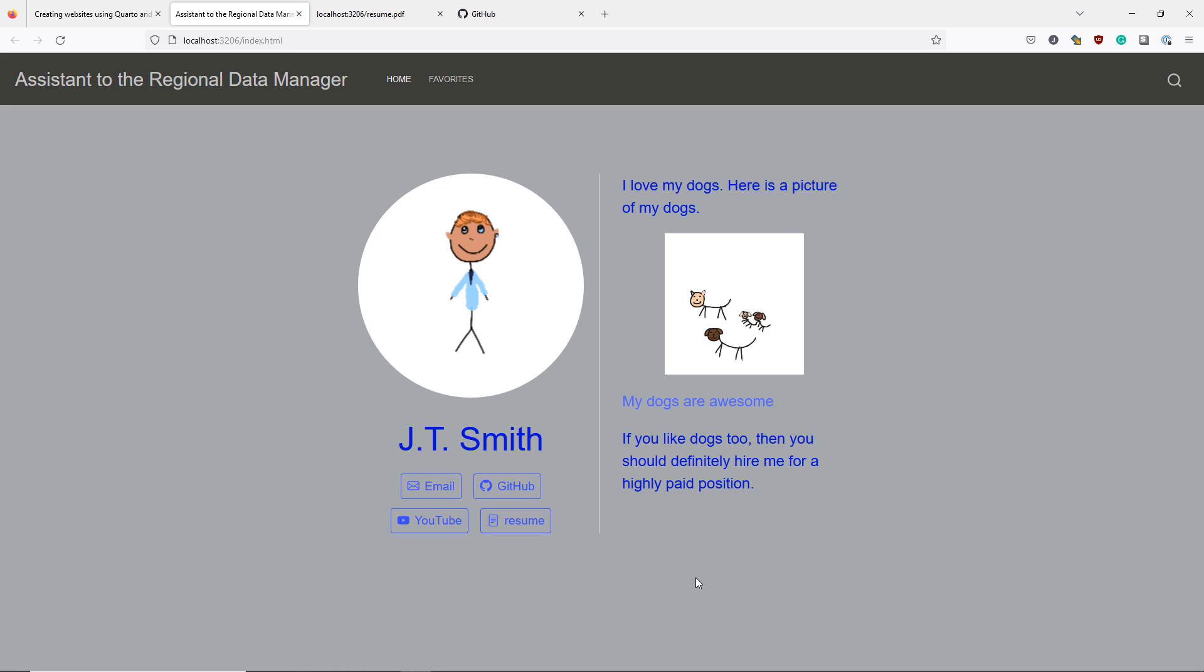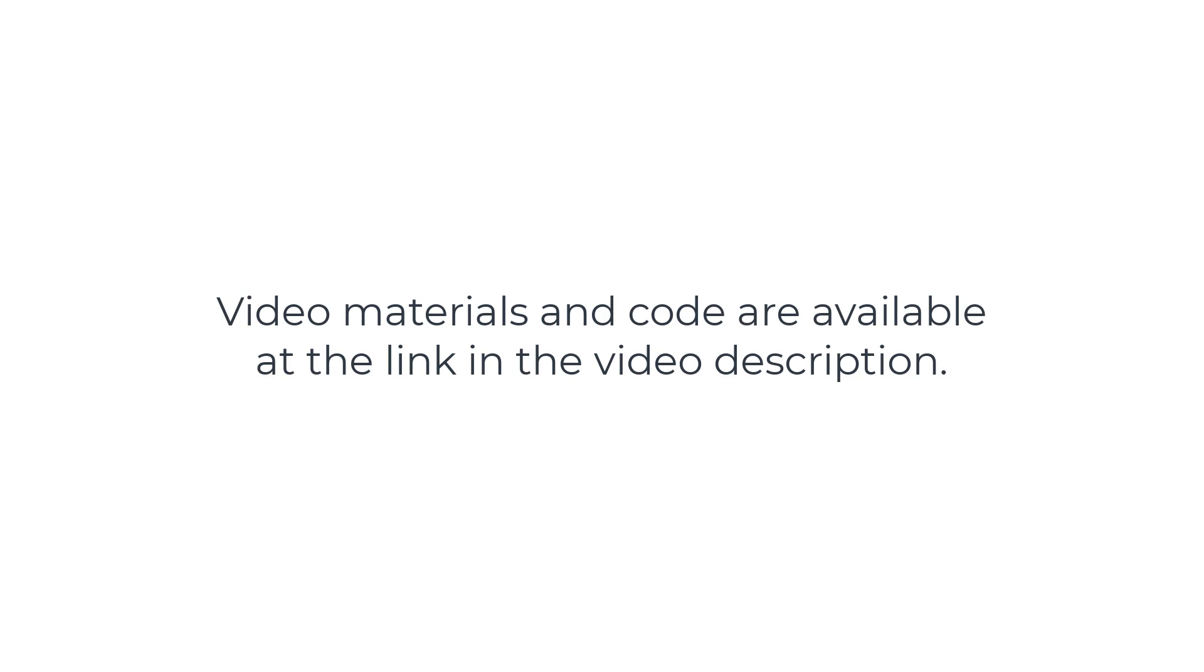But in the meantime, we can celebrate the fact that we have used a Quarto About template to successfully create a clean, nice looking professional website.